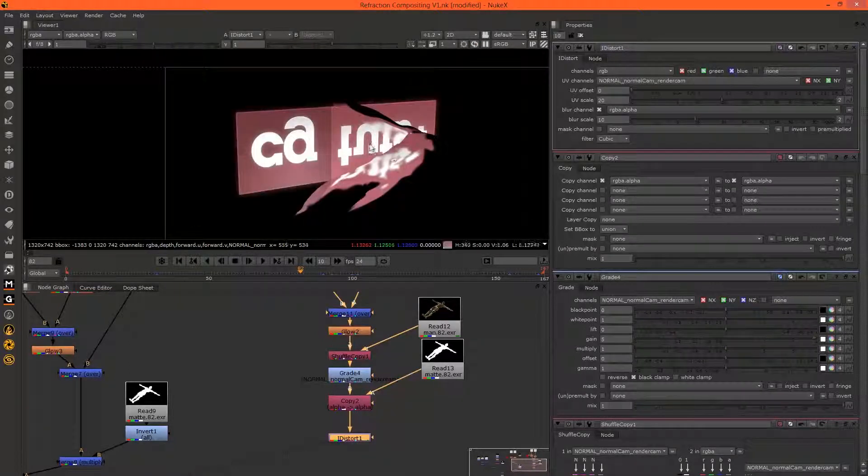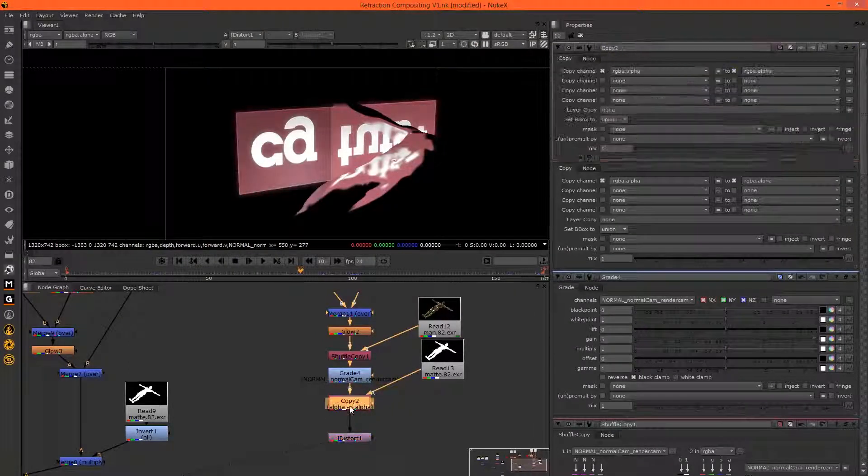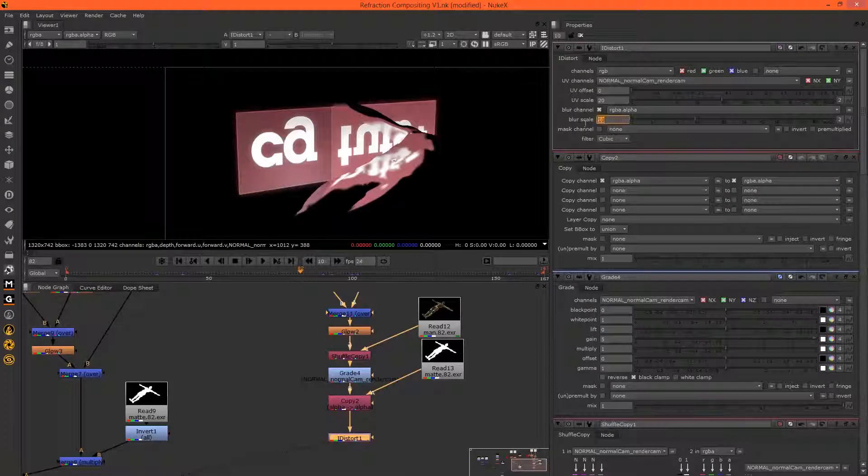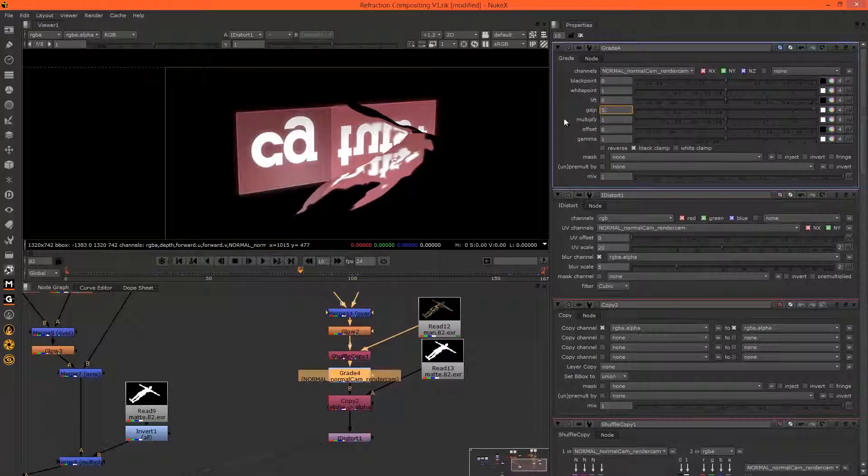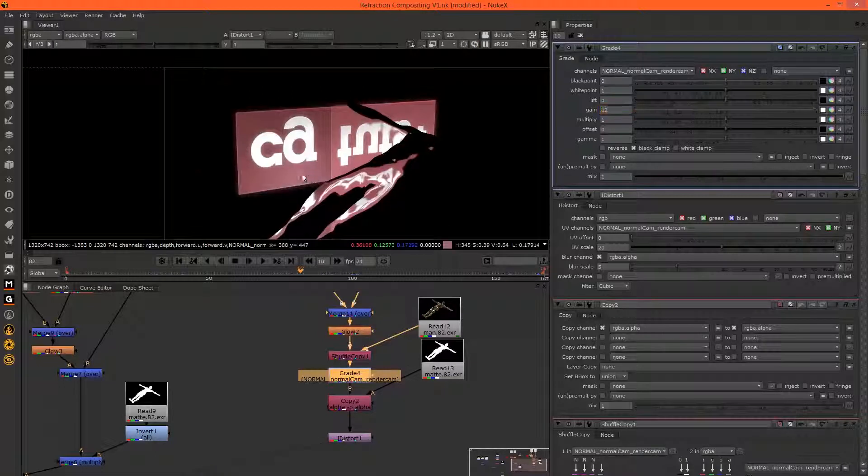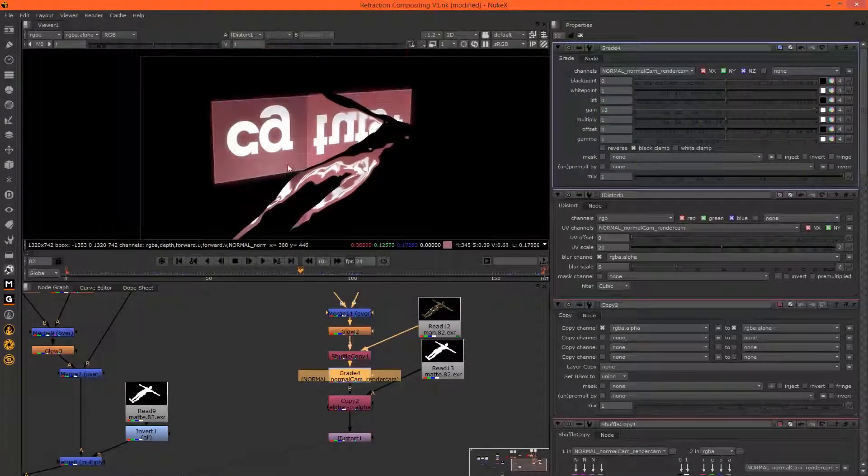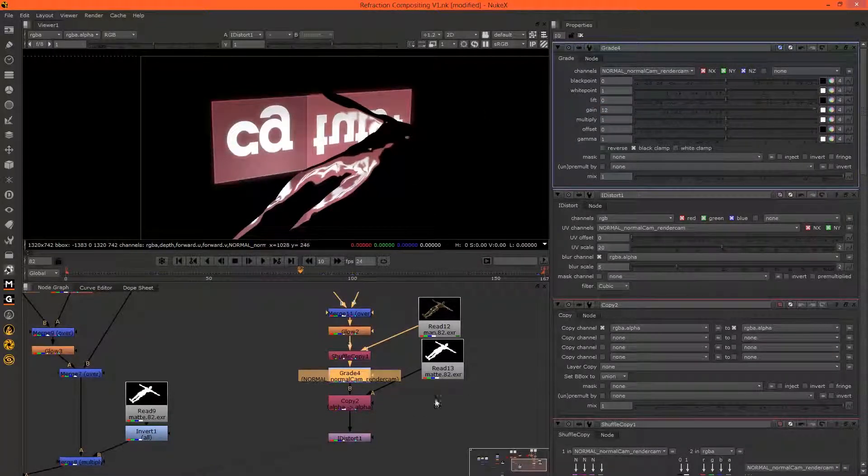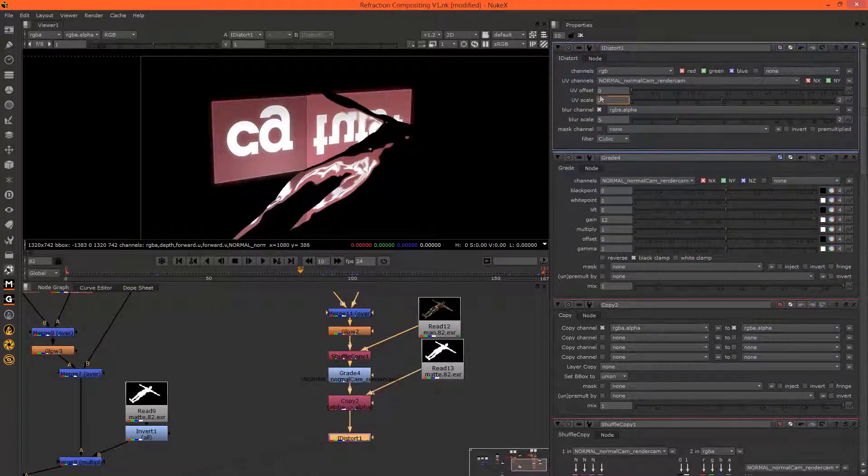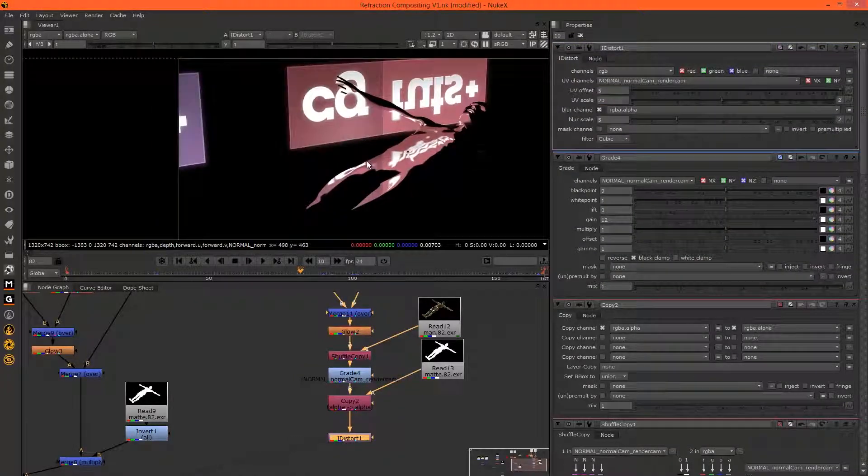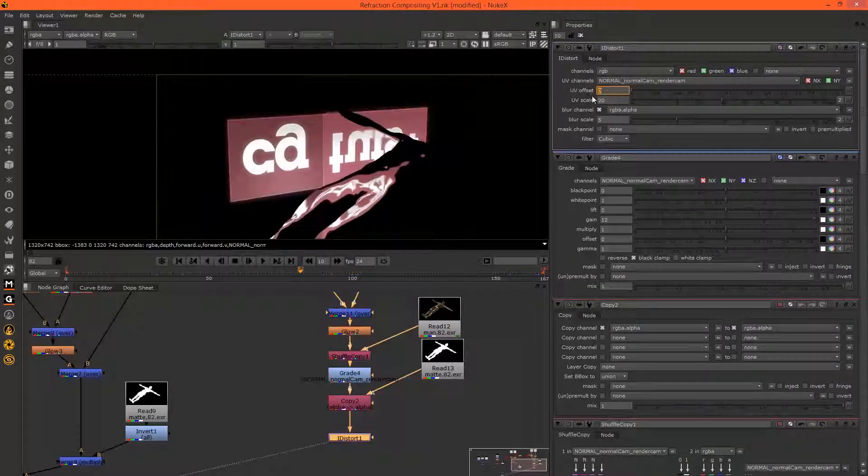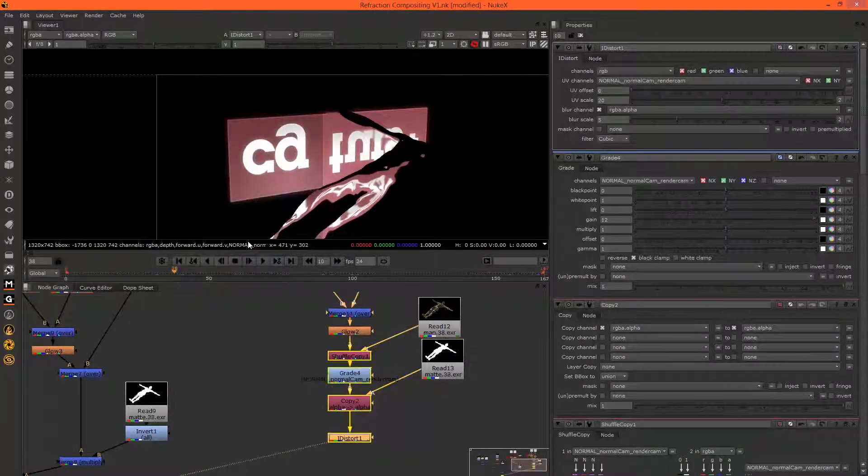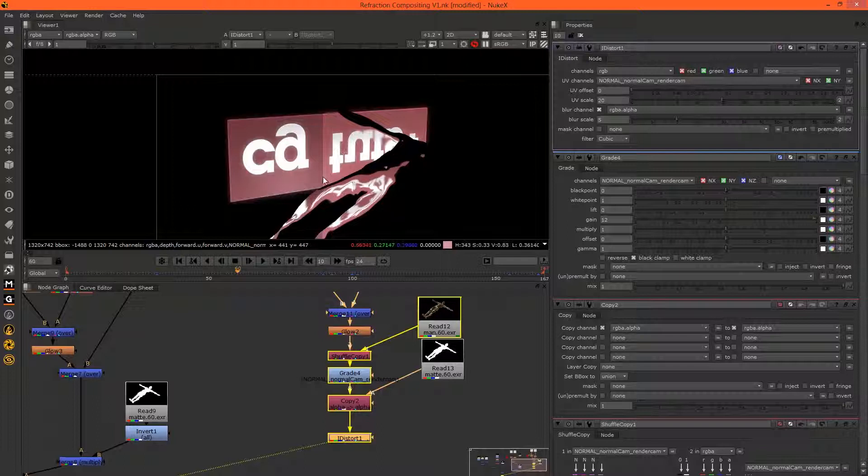Yeah, so that was probably a bit too much blur. I'm going to grade this quite aggressively. That looks interesting. You can also play with the offset to move UVs over. Let's go back to where AE Tuts comes in to see what we're getting.